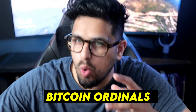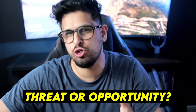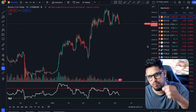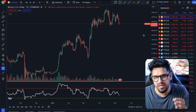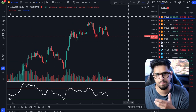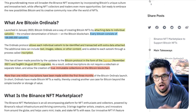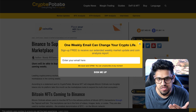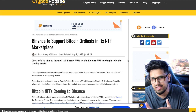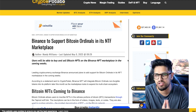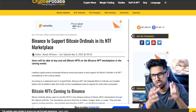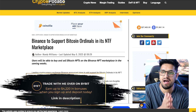We need to talk about Bitcoin Ordinals — this is the new BRC-20 token standard which now allows you to inscribe on the Bitcoin network, creating Bitcoin NFTs. Could this be the reason we're starting to see a drop in the Bitcoin price action? Binance and other exchanges have now started to announce they will be supporting Bitcoin Ordinals. But what are they, why are they controversial, and what could this mean for the security and future of Bitcoin?